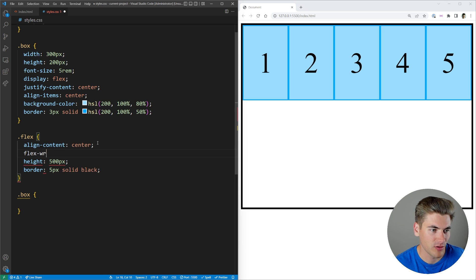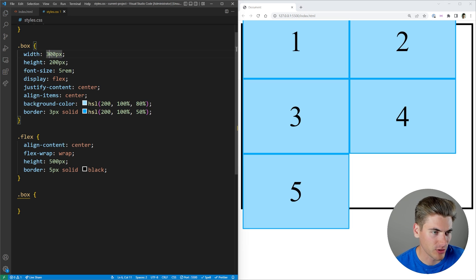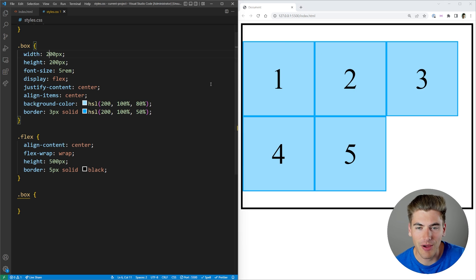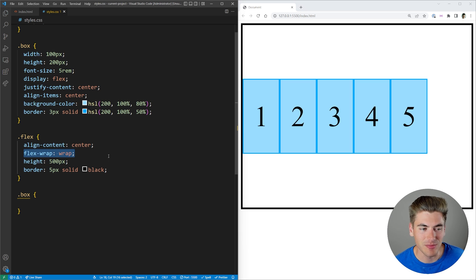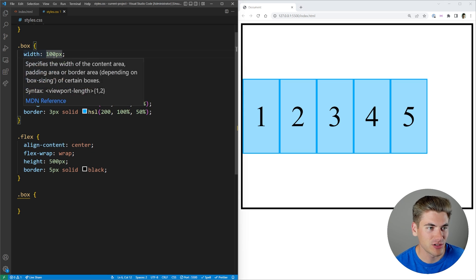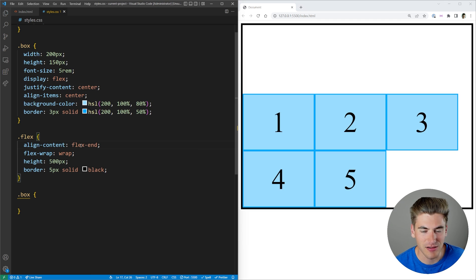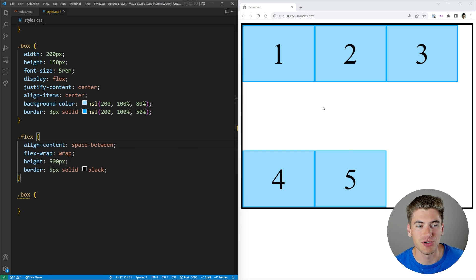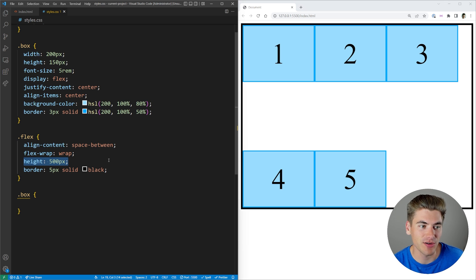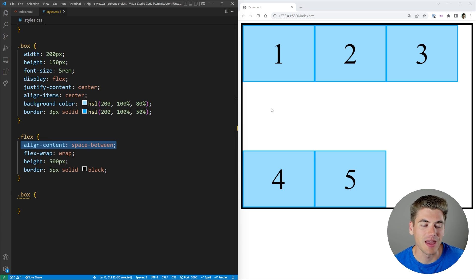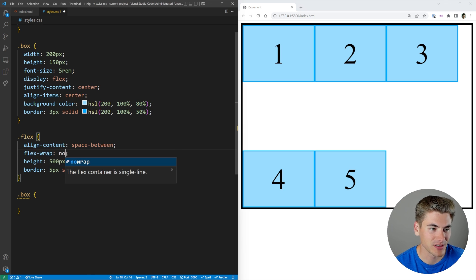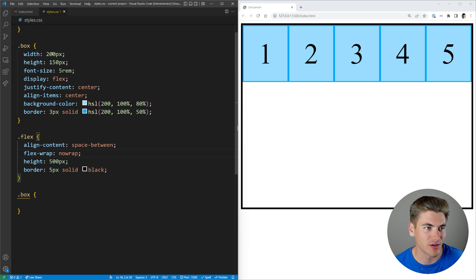If we change flex-wrap to wrap and make our width 200 pixels, you can now see everything is centered. I could also set it to end, or space-between to space rows out as much as possible. So if you have a hard-coded height on your Flex container and you have flex-wrap set, you can use align-content to specify how different rows are laid out. You cannot use align-content unless you have wrapping — if it's set to no-wrap, it doesn't do anything.